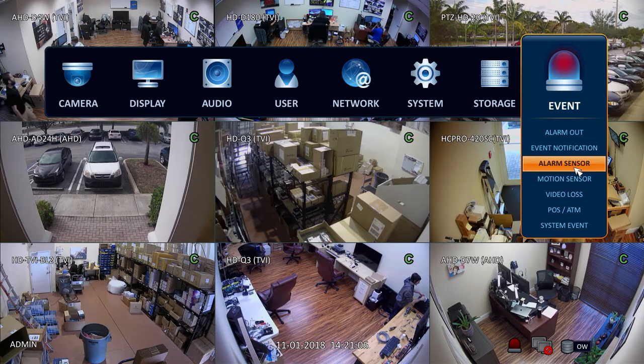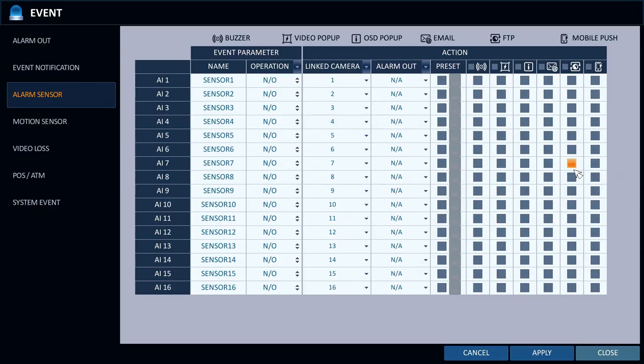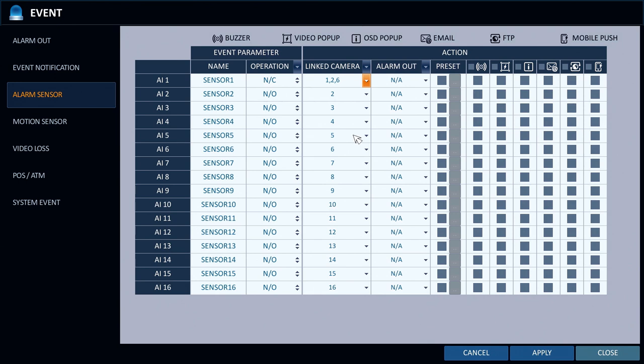The motion detector is connected to alarm input 1 and we have the normal position of the detector set to normally closed, so I set the operation to normally closed. Next I select the three security cameras that are installed near the motion detector to be associated with this sensor.